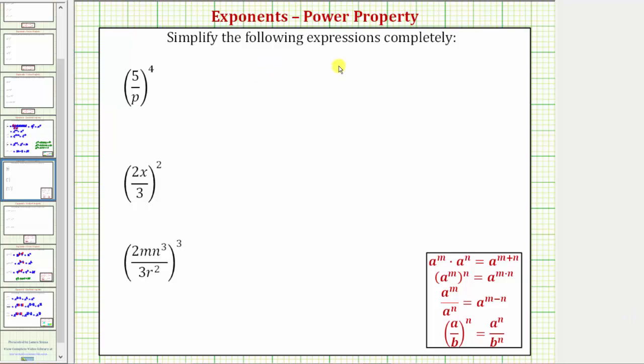We're going to simplify the following expressions completely. Looking at the first expression, we have the fraction five over p, or five divided by p, raised to the fourth power.